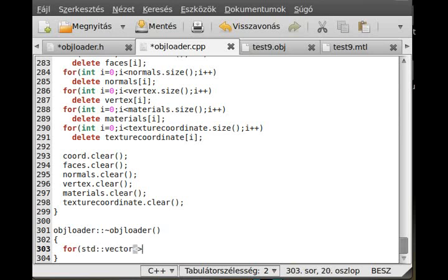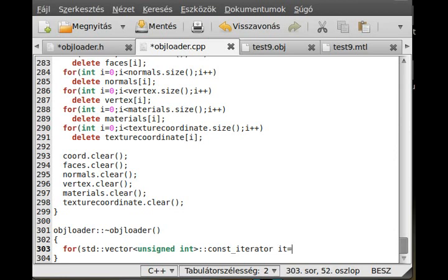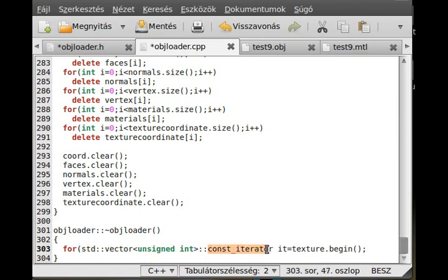So std::vector with type unsigned int, then I use two colons and const_iterator - this is a const iterator - called it 'it', and this is equal to texture.begin. Simple enough, so we get an iterator for the unsigned int vector. The iterator is a pointer which points to the first element of the vector. Then it will loop while it doesn't reach the last element, so while iterator not equal to texture.end.